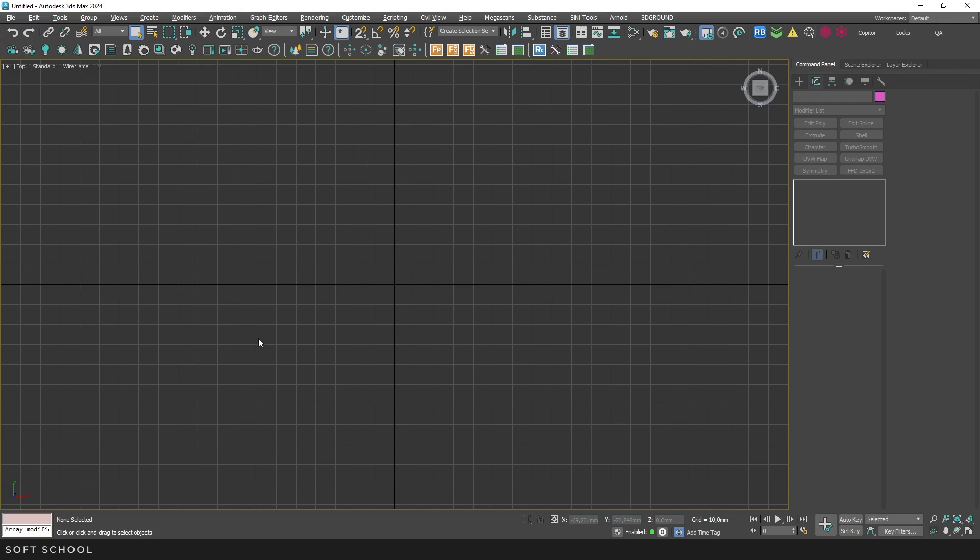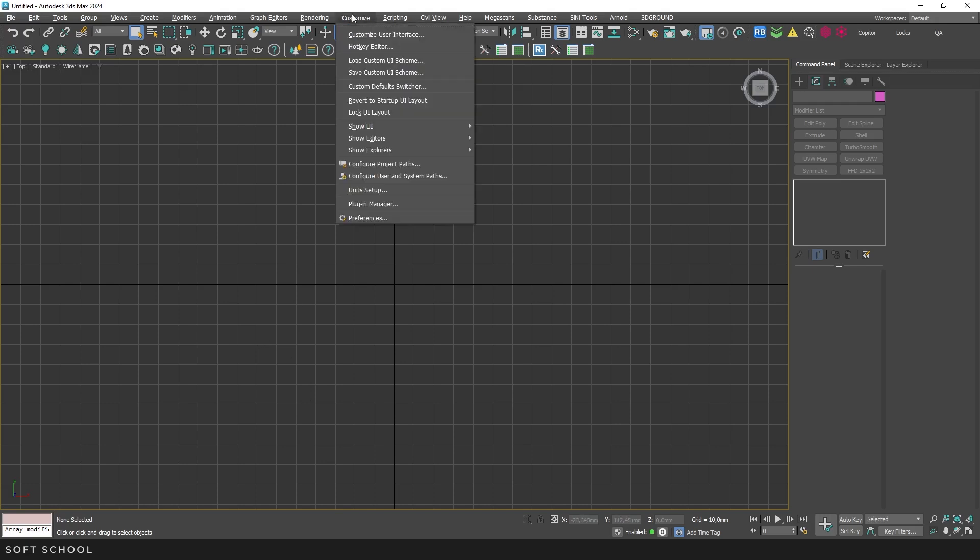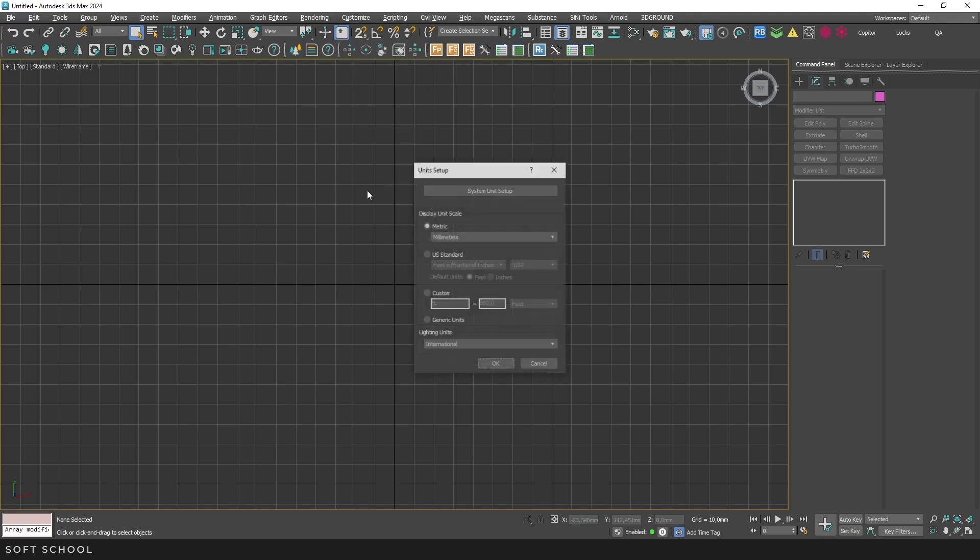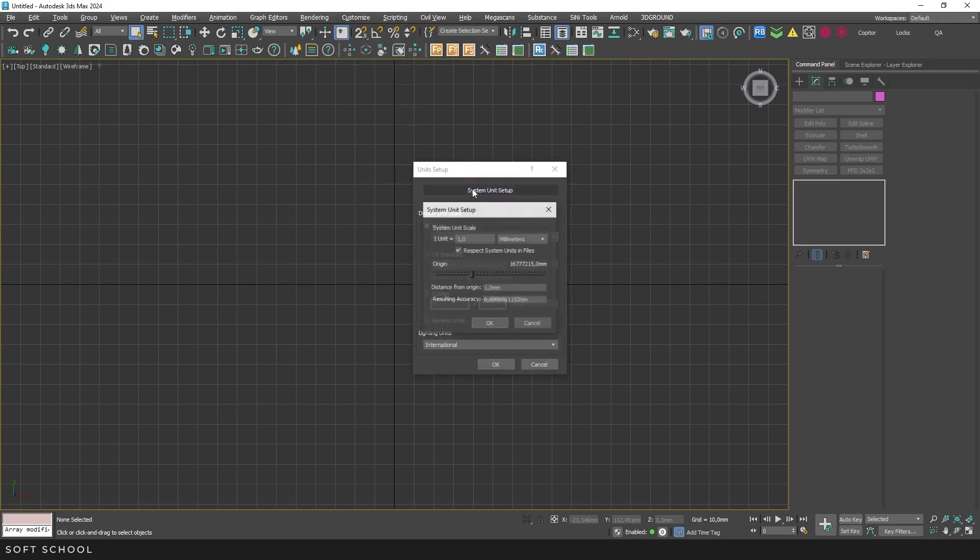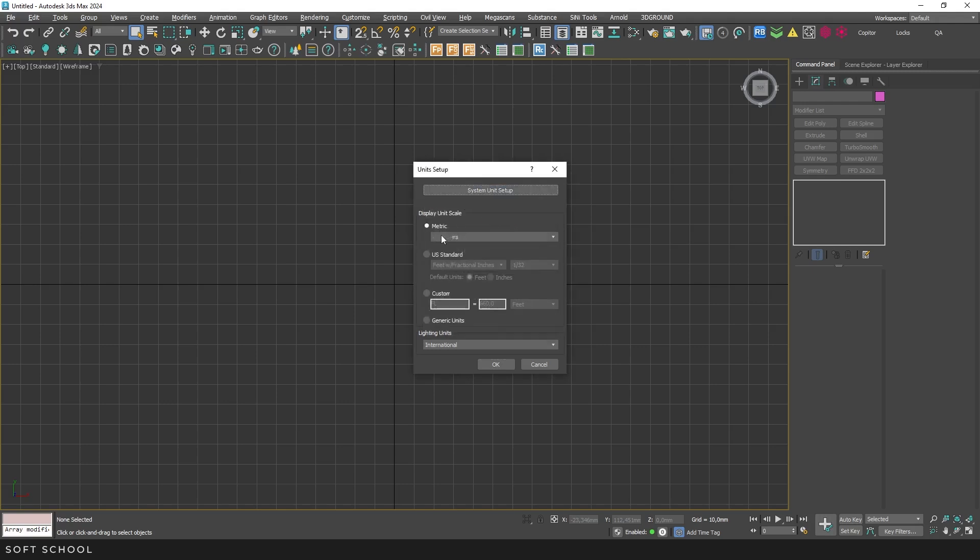The first thing you need to do before importing a file into 3ds Max is to check the unit settings. To do this, go to Customize, Unit Setup and ensure that the correct units are set both for the system and for display. For example, I work in millimeters so I leave the settings unchanged.